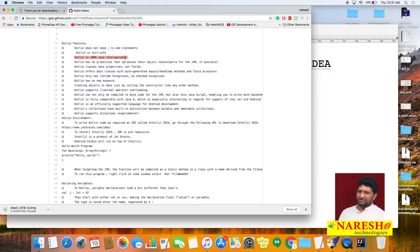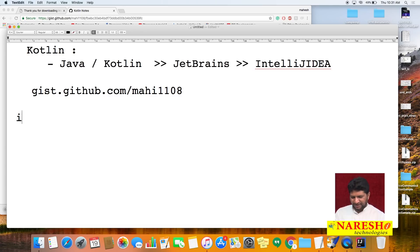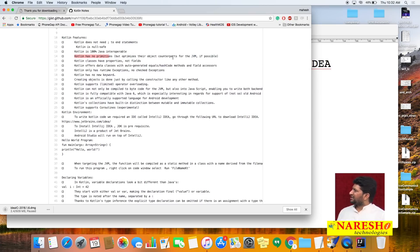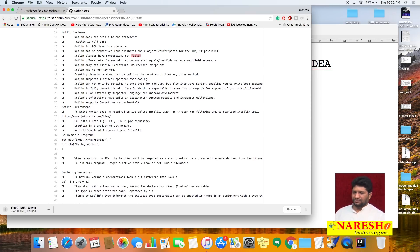Kotlin is 100% interoperable — Java code can communicate with Kotlin and Kotlin code can communicate with Java. Kotlin has no primitive data types. In Java there are two types: primitive types (like int) and reference types (like Integer/wrapper classes). In Kotlin, everything is treated as a reference type, as an object type.